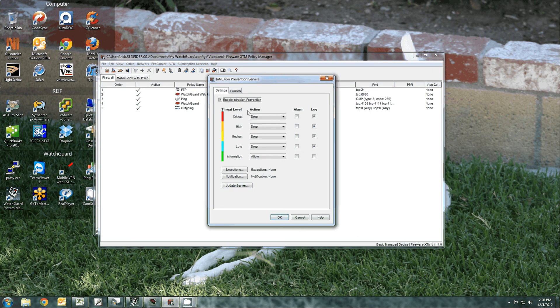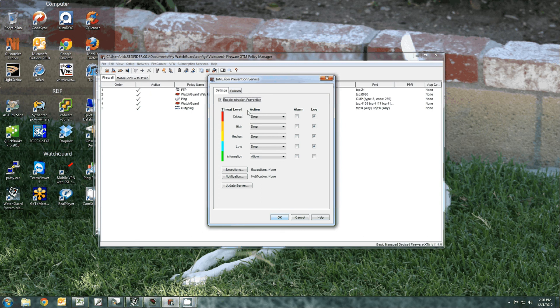There are five levels. Used to be 100, now there are only five. Critical, high, medium, low, and information. WatchGuard has over two and a half million signatures covering all five categories.